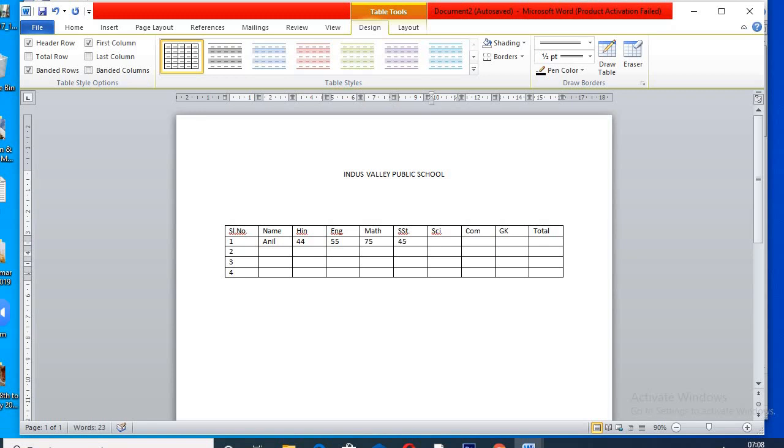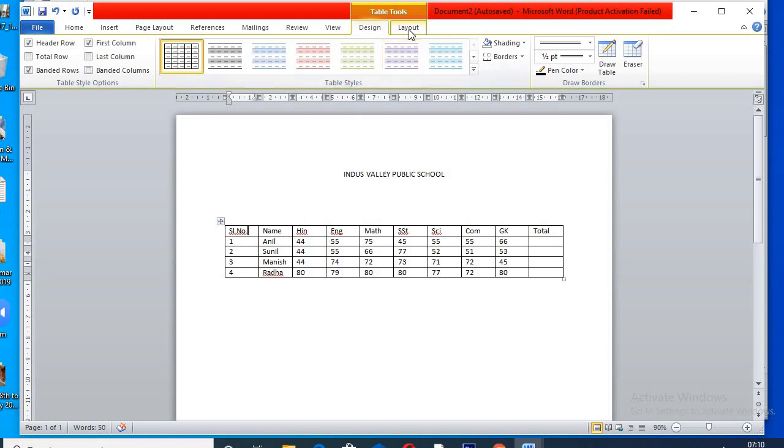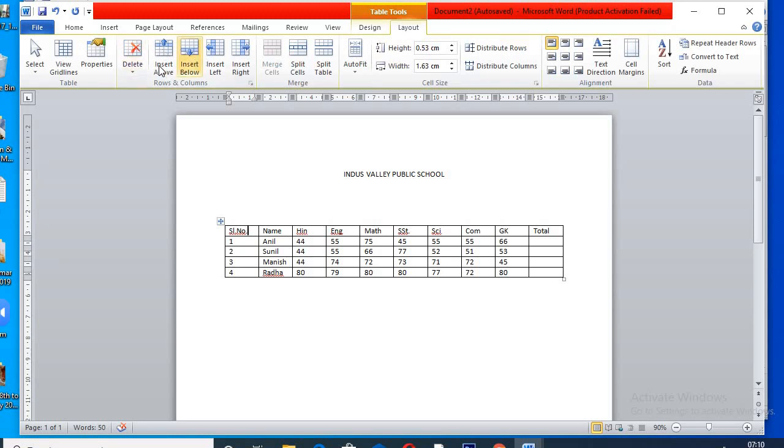I am feeding the data out of 80. Now, I need two more rows to type headings. So, I will go to layout, click on insert above.